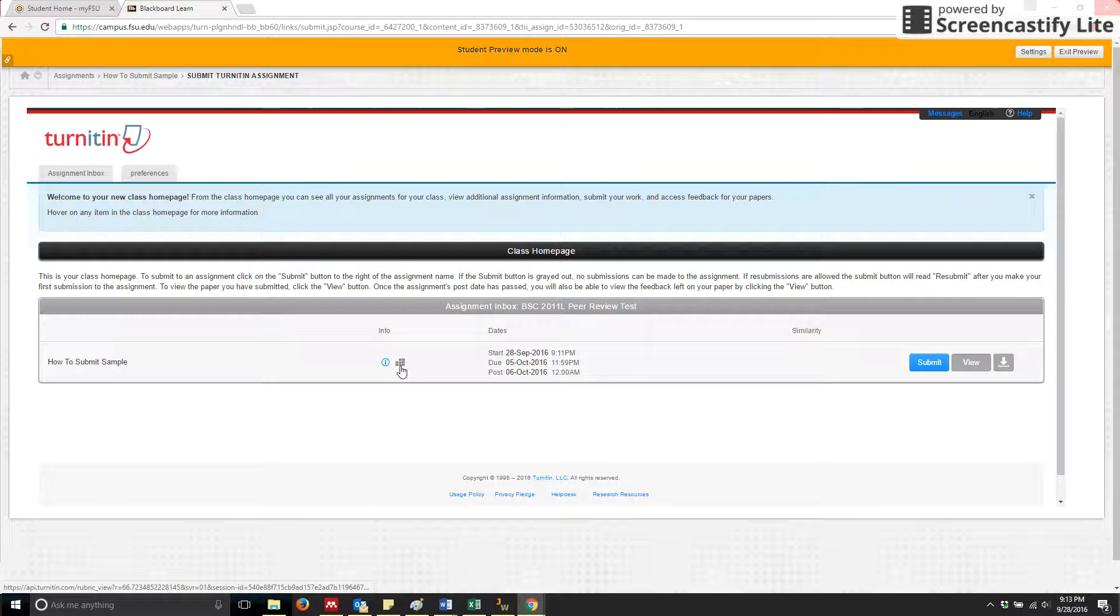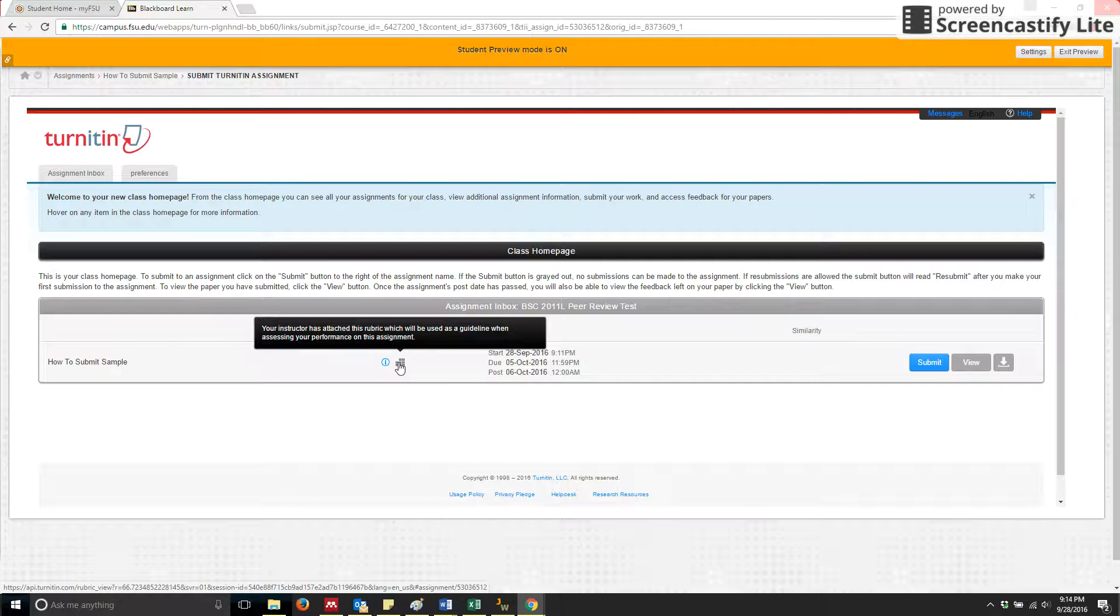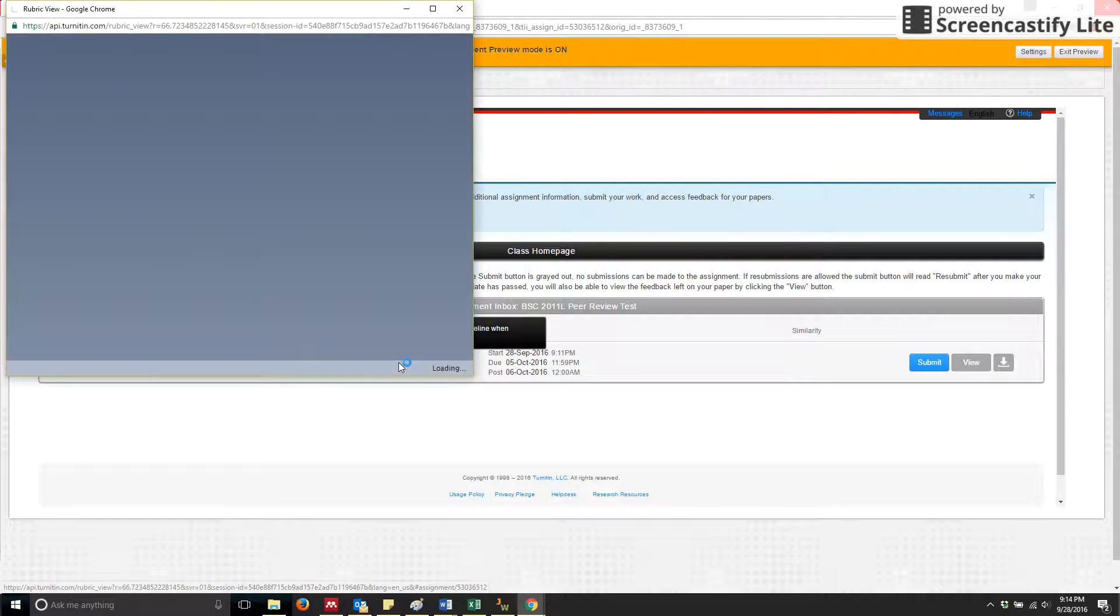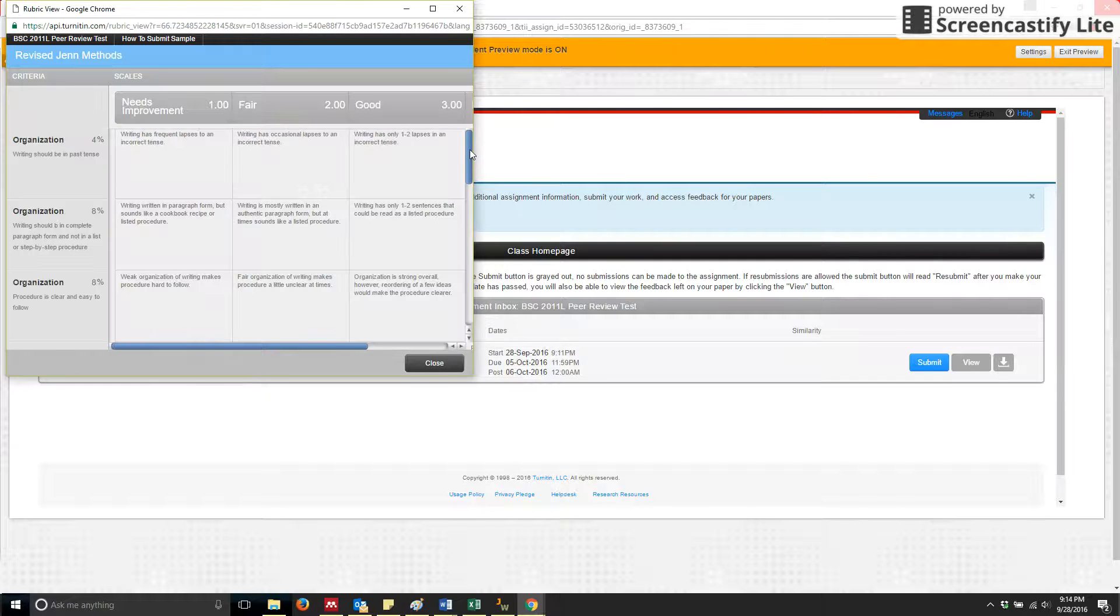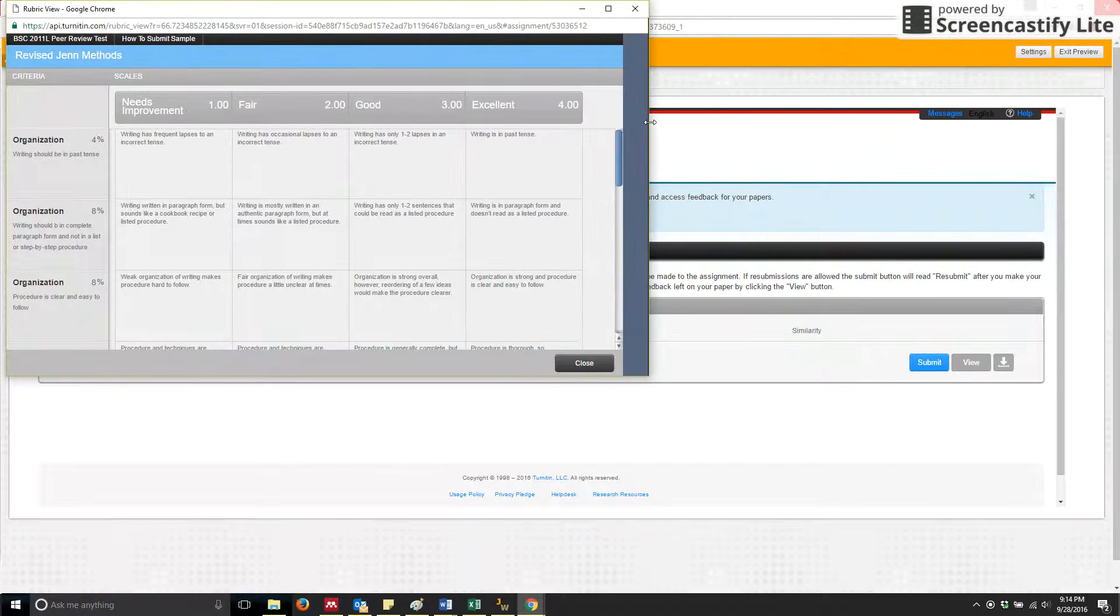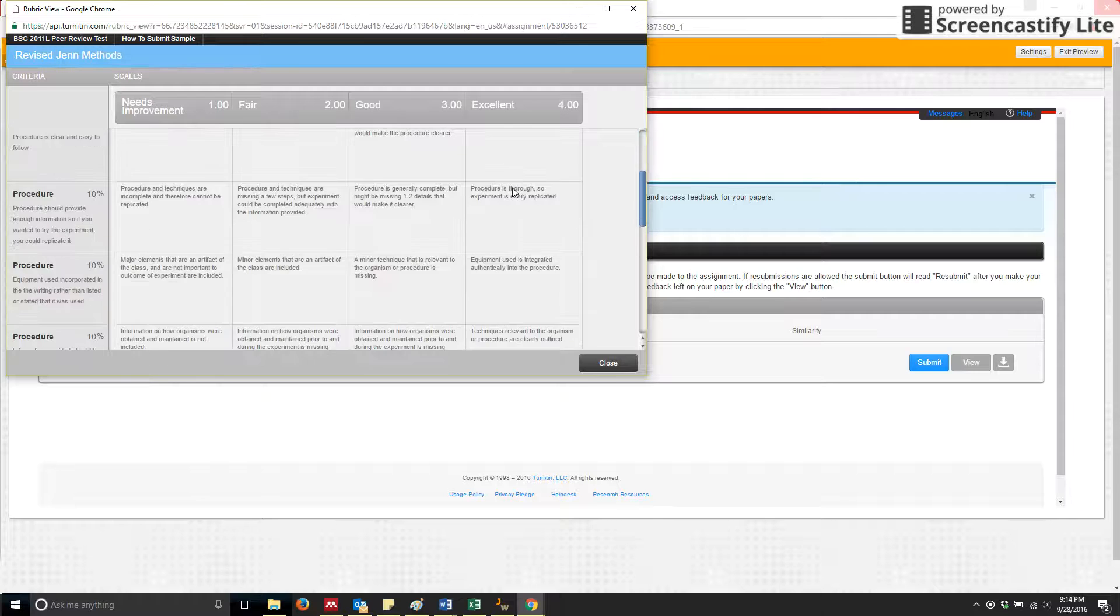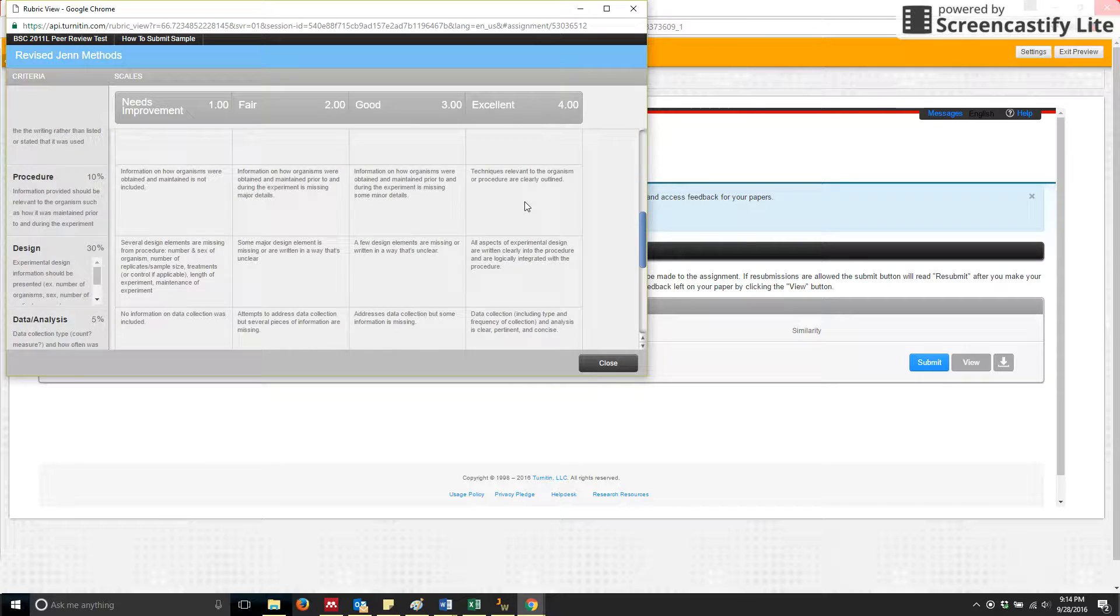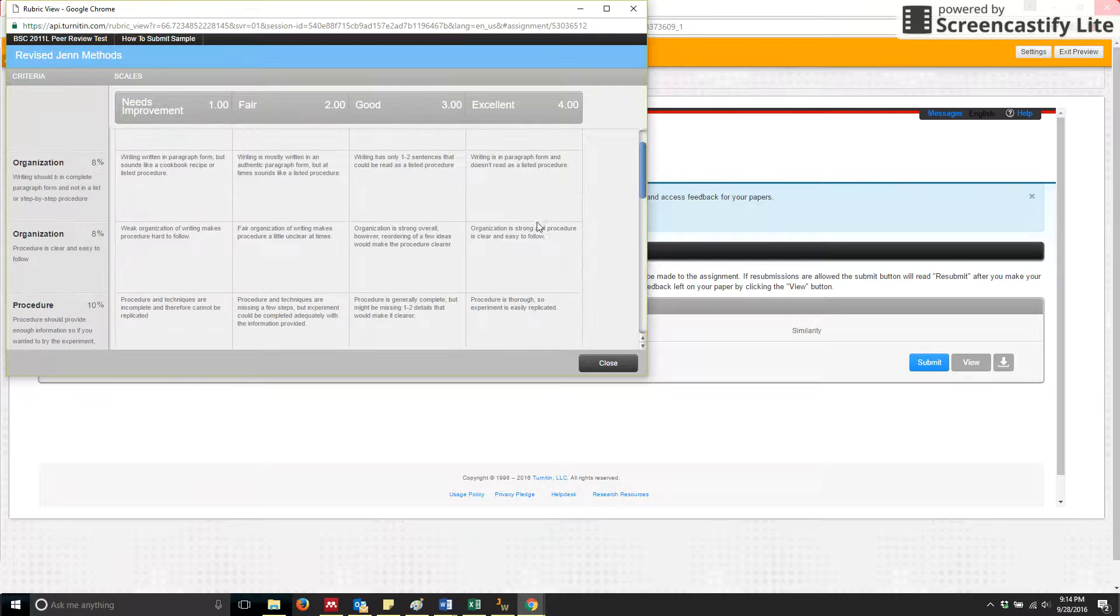This Tetris-looking logo is actually the rubric logo, so to see what the rubric is going to look like that the TAs will use to grade your assignment, you just click on that, and it will open a separate window and show you the very rubric that the TAs will use to provide you with a grade on your assignment.